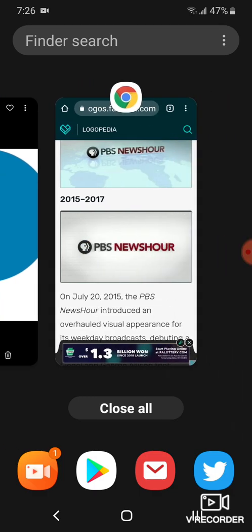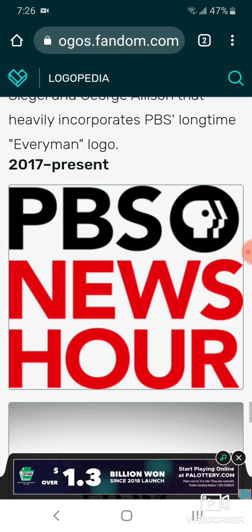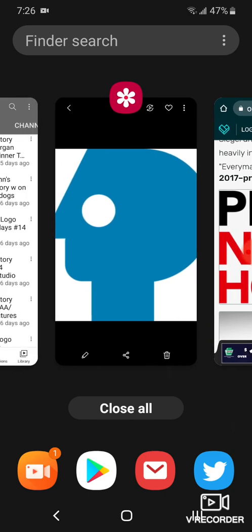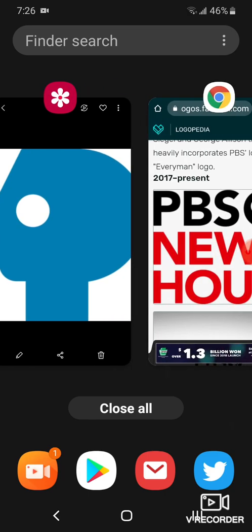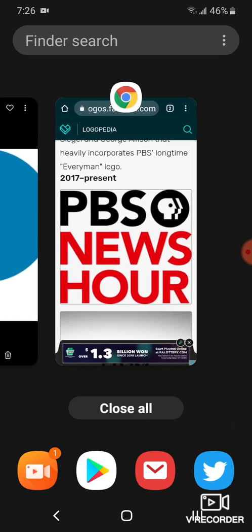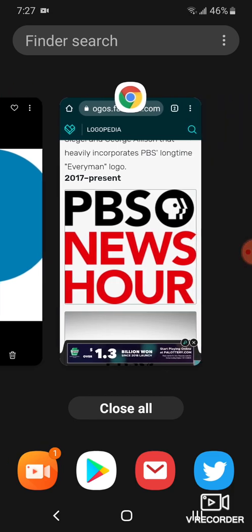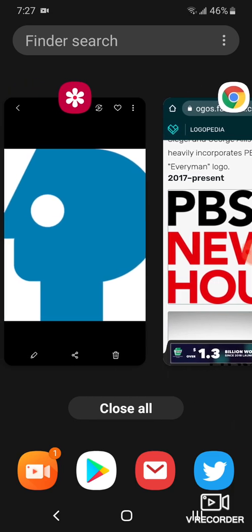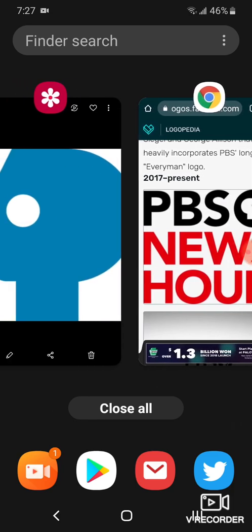2015 to 2017, it's now on a white background. 2017 to the present, there's the words PBS NewsHour and black and red text, and beside, inside the black circle, there's me and the split.